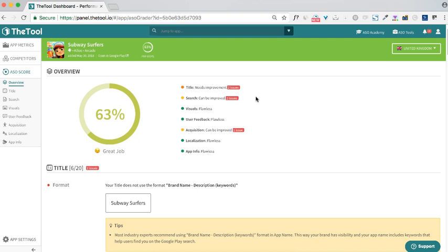You can use ASO score as a checklist to optimize your app for the first time or when localizing your app to new markets. Just go through all the elements and make sure your app is ready to be launched in the new country.